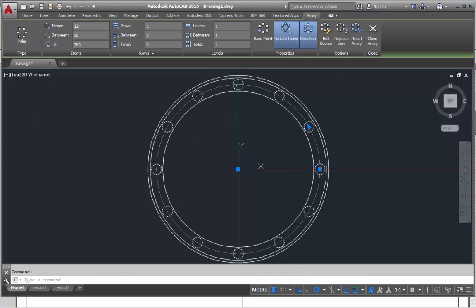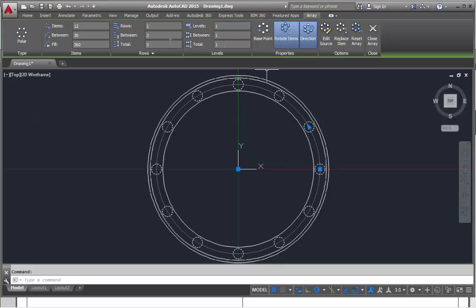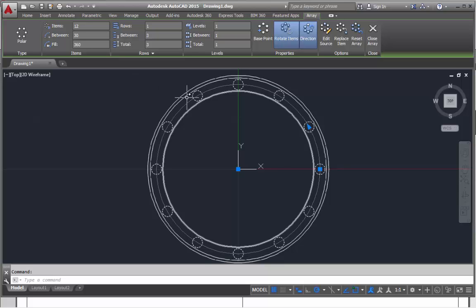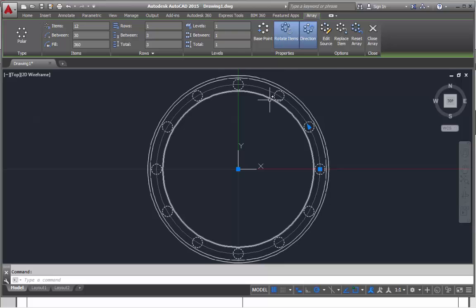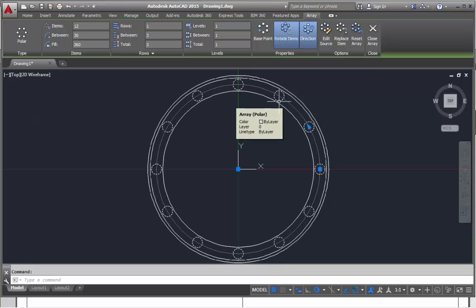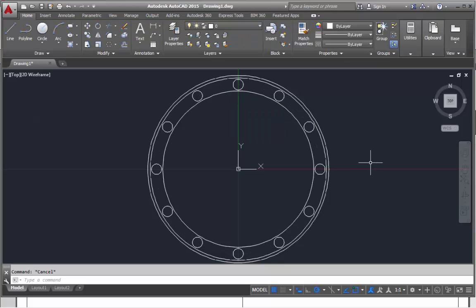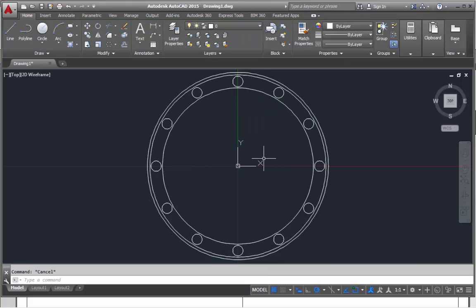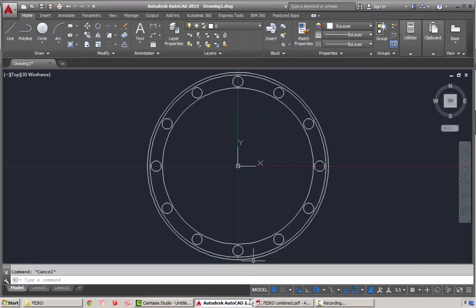This is what I can do with these things. I'm going to leave them associative and then close the array, that's that bit done. Now I've got these. If I want to go and change the array, I can do that based on the array modification tab that comes up when I select an associative array. If these things had been exploded or not associative, I wouldn't get this option.